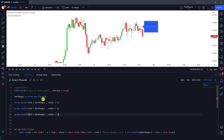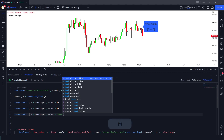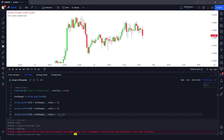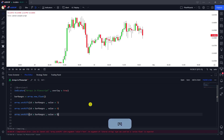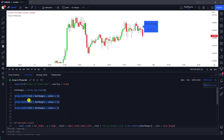You can use array.unshift with any array type, but keep in mind the values must match the defined type. Since we're working with float values, if I try to insert a string like 'text', we get an error: 'Cannot call unshift with argument value text — an argument of literal string type was used but series float is expected.' So you can't pass string elements into a float array.